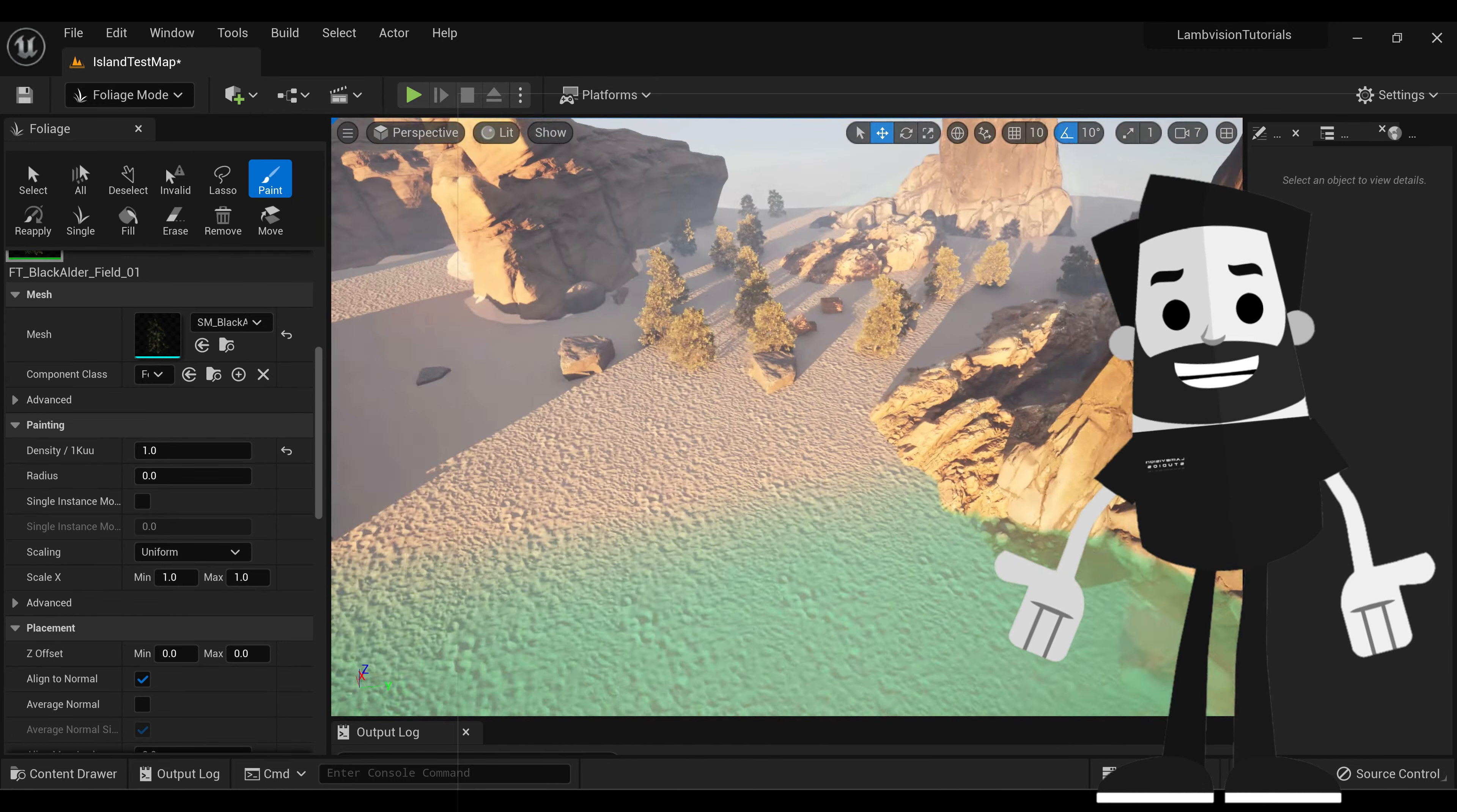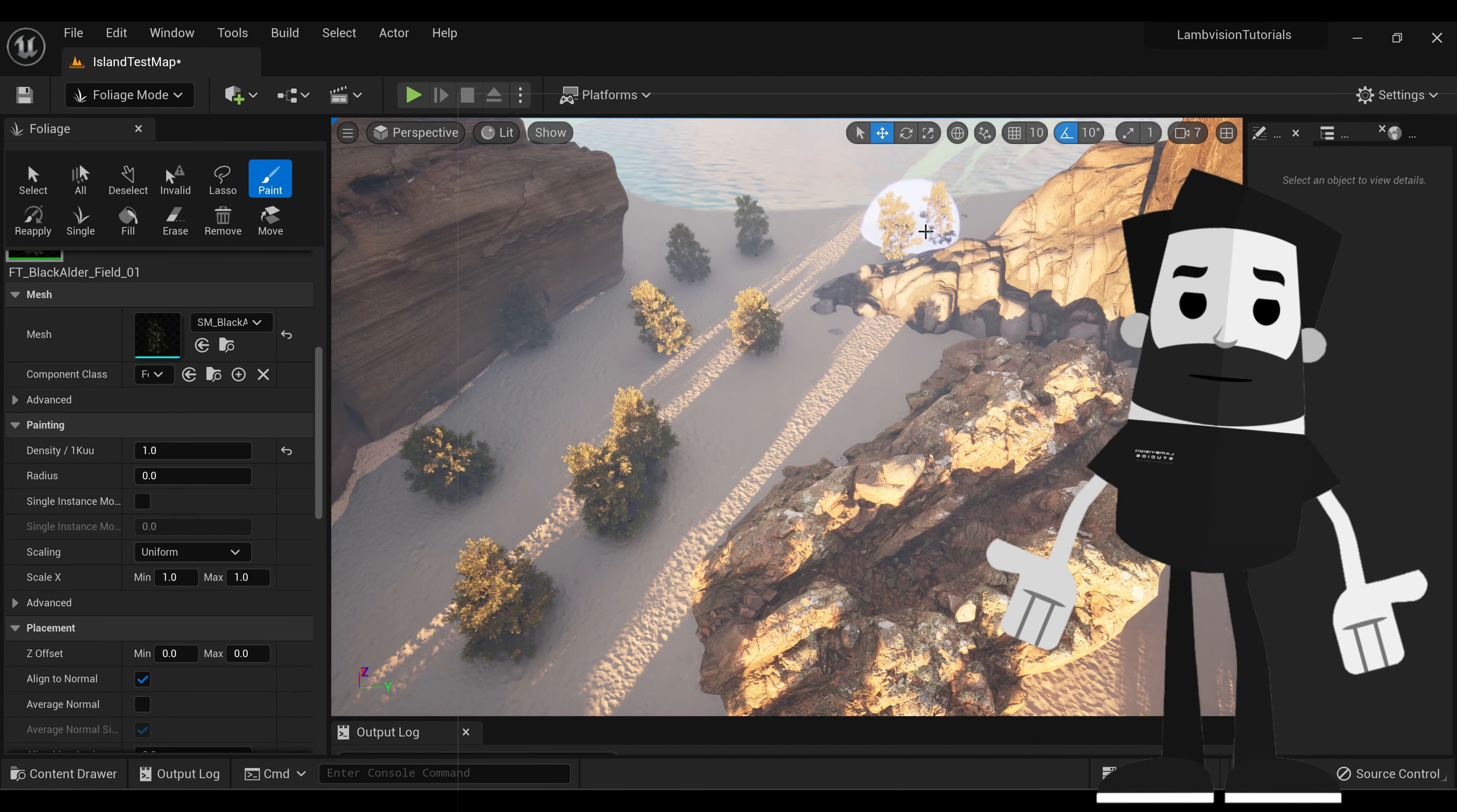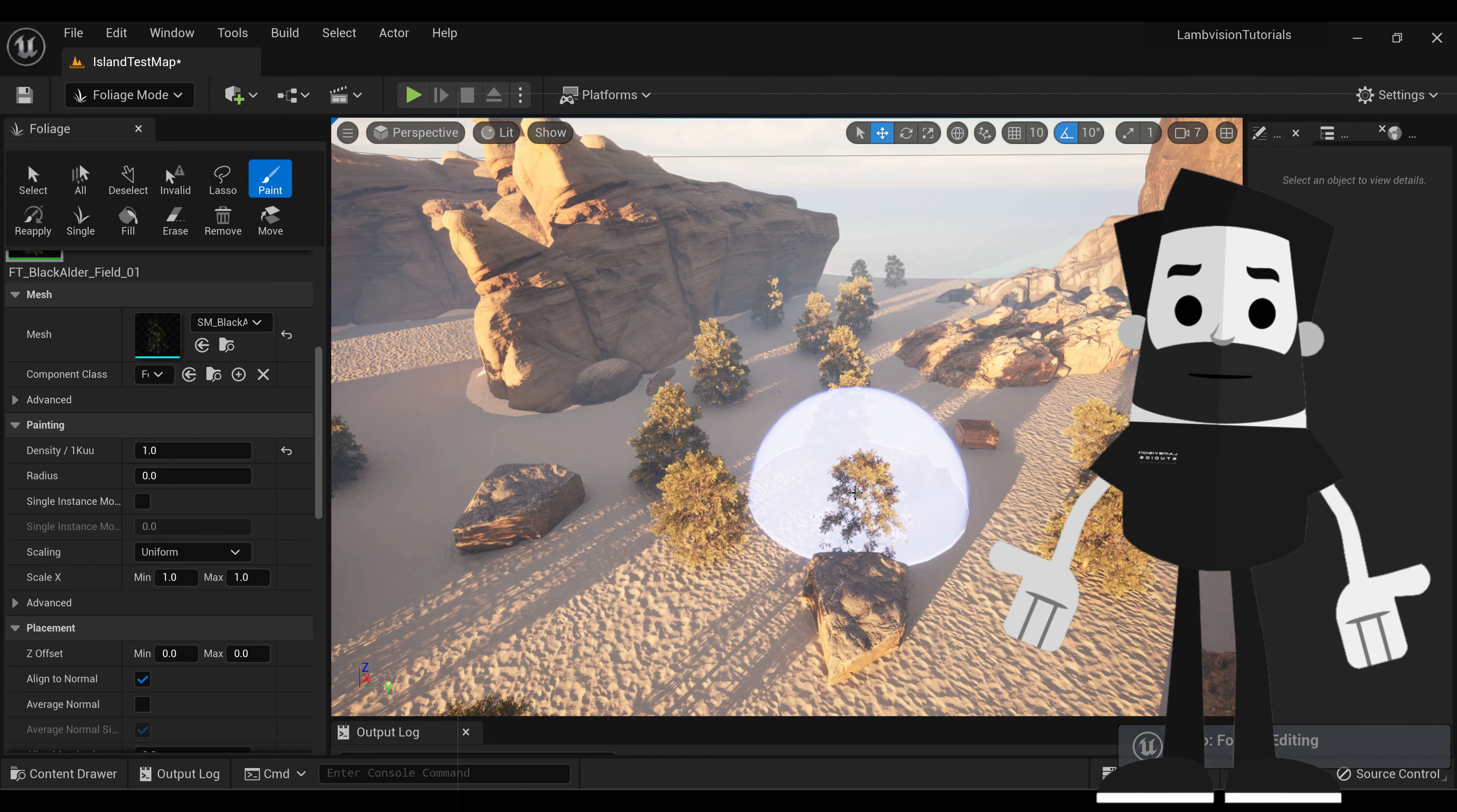So now we have a ton of trees that we can place down super fast. Pretty neat. So if you don't want these trees, you can always hit the undo button.